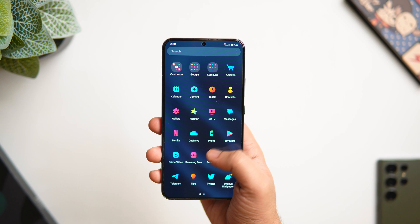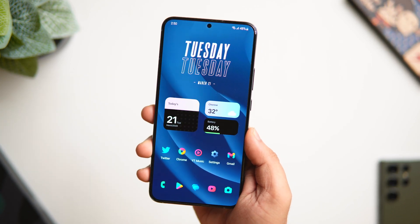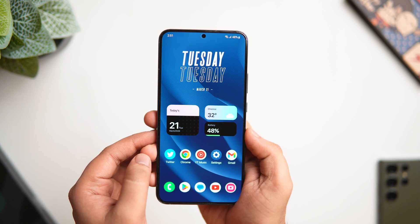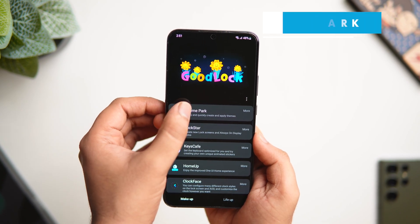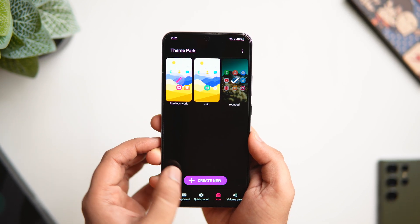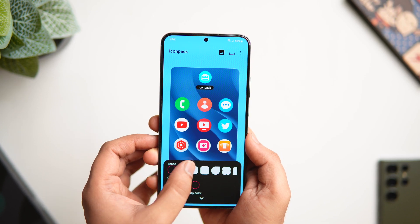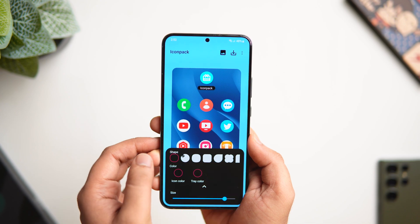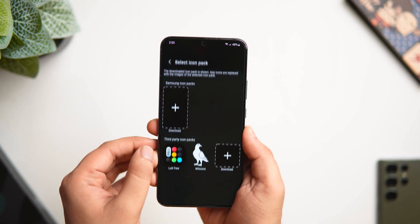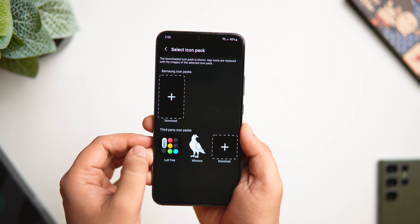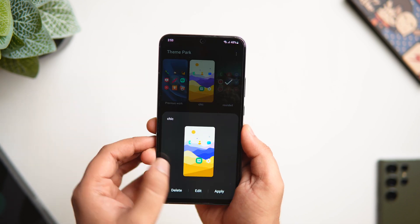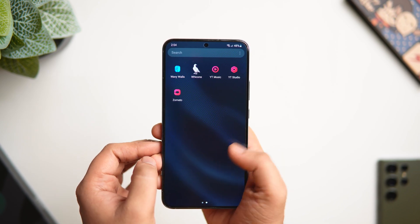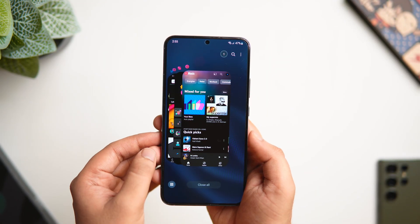If you want to change the icon pack without installing a third-party launcher, or just change the shape of your app icons, head to Good Lock and install the module called Theme Park. Go inside Theme Park, select Icons, tap 'Create New,' and here you can change the shape of your app icons — I prefer more rounded ones. You can also change the color and increase or decrease the size. To apply a different icon pack downloaded from the Play Store, click 'Icon Packs,' select the pack, tap Save, then apply the theme. All your icons will look different and your entire home screen look changes.